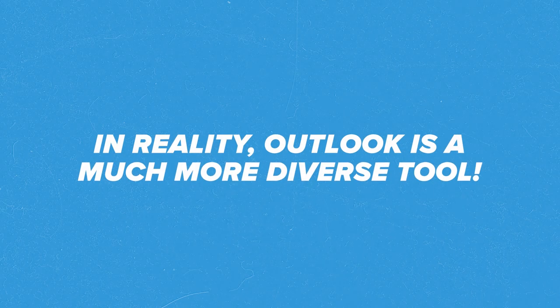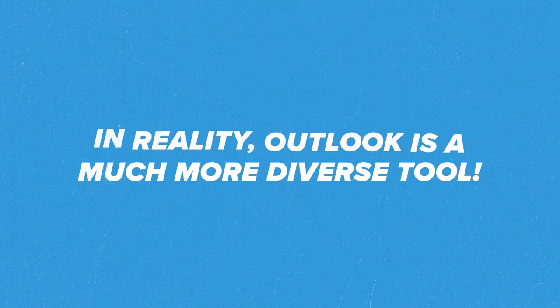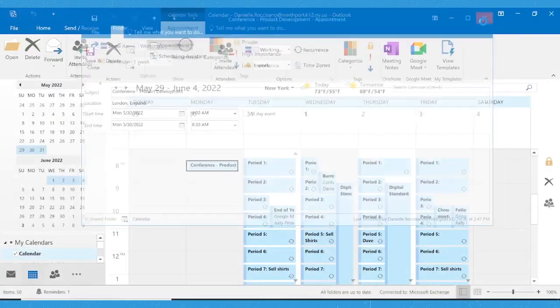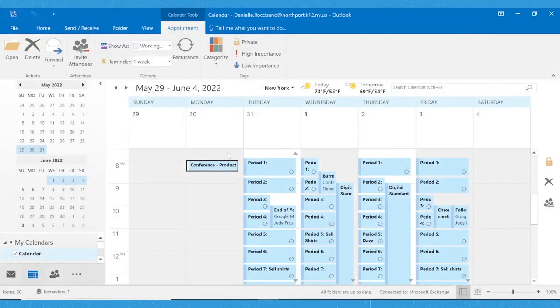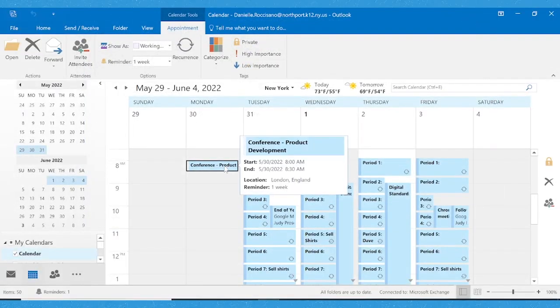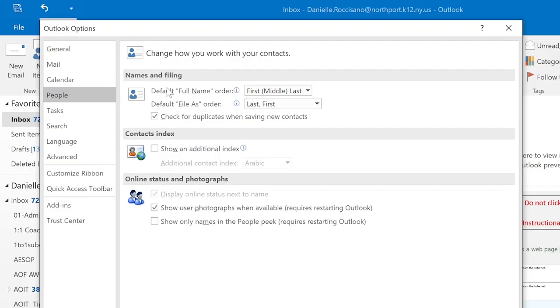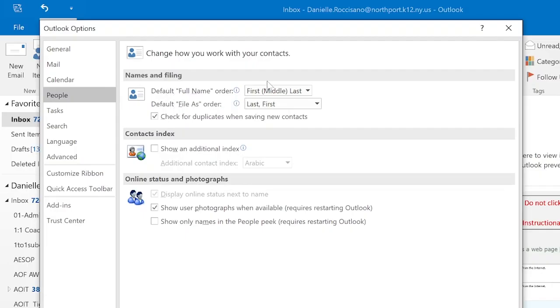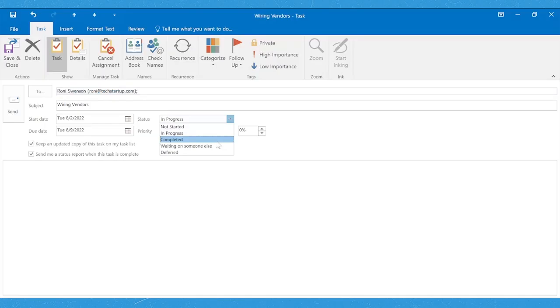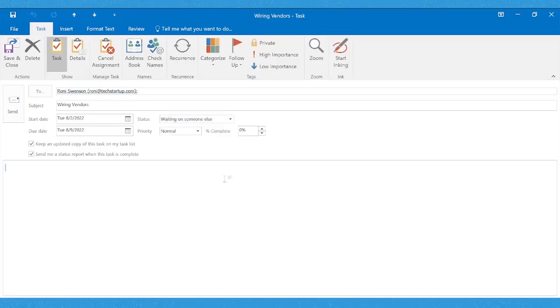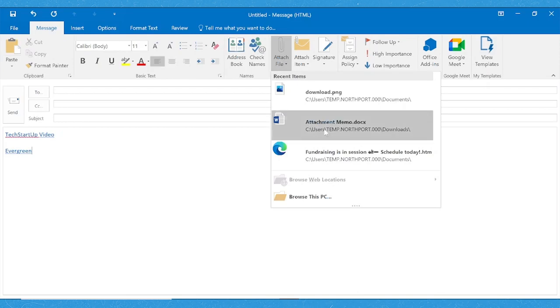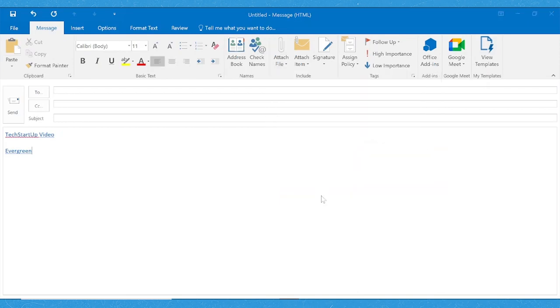a much more diverse tool. It also contains an advanced calendar system for setting up appointments, an address book for storing the information of many different contacts, a section for creating and assigning to-do lists, notes, and so much more.